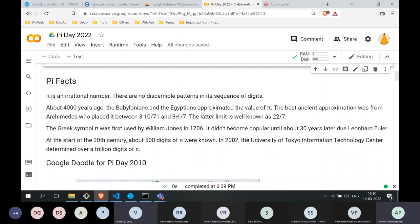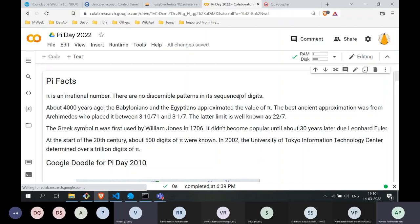Some quick facts about pi — most of us will be aware of these. First of all, pi is an irrational number. What does it mean? It means that pi cannot be written as a divided by b, where a and b are integers. You cannot have a fractional representation of the value of pi, which is why we call it an irrational number.